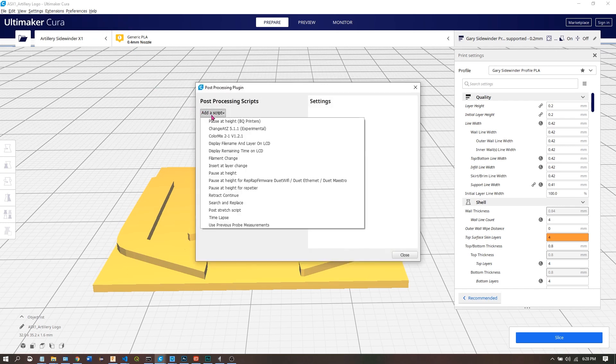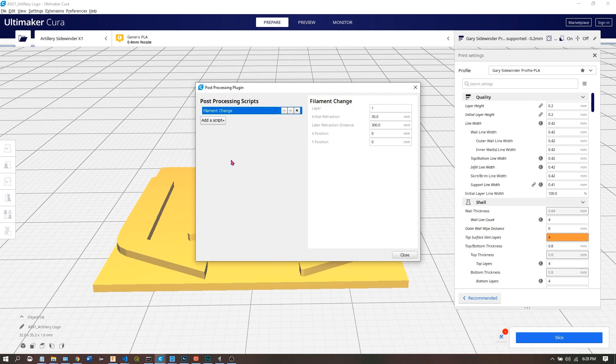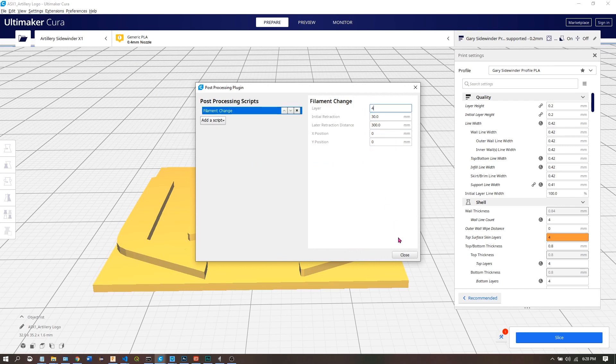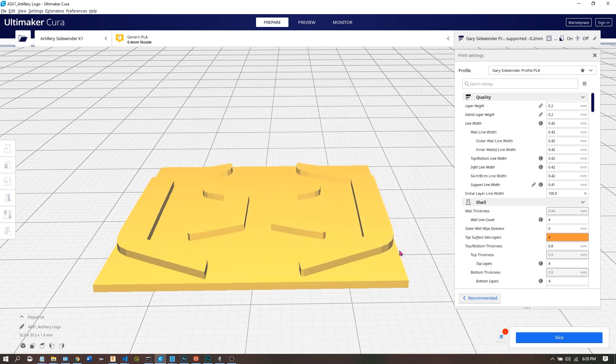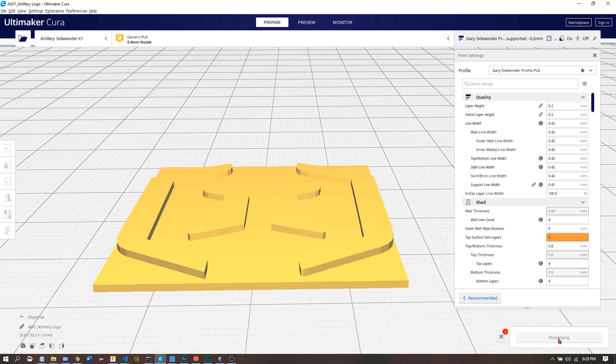We're going to use Filament Change because that's going to be our M600. The model is six layers high, and halfway up it changes, so we'll say the fourth layer is where we'll want to pause. There's our indicator that it's set, and we slice it.